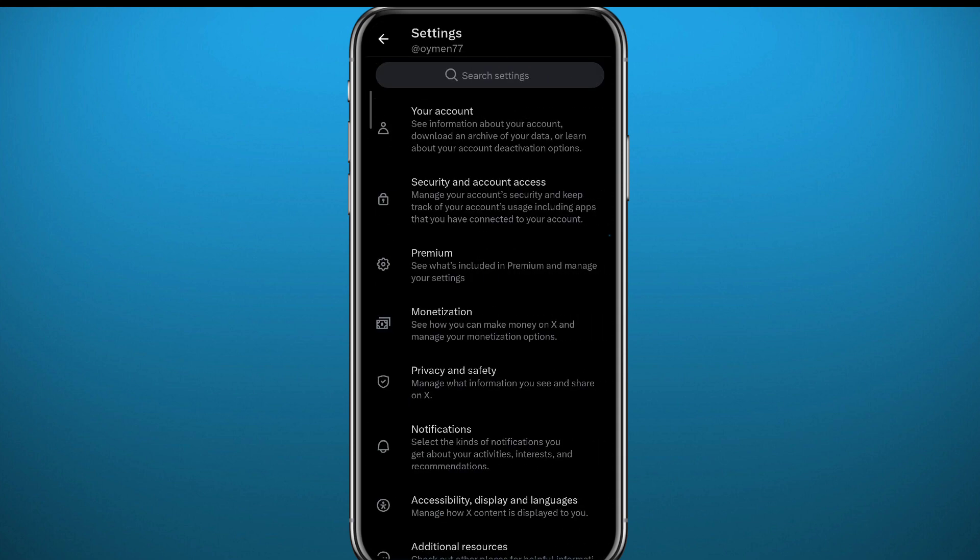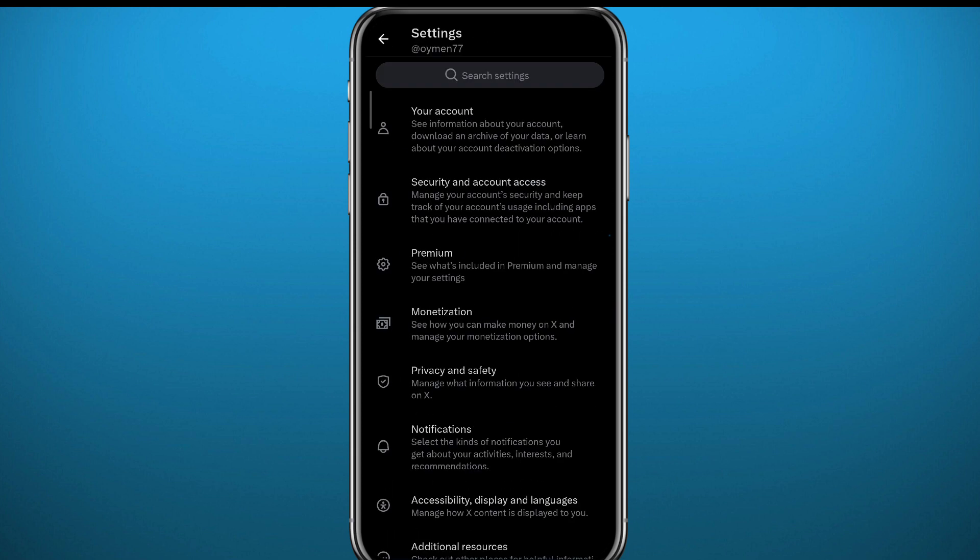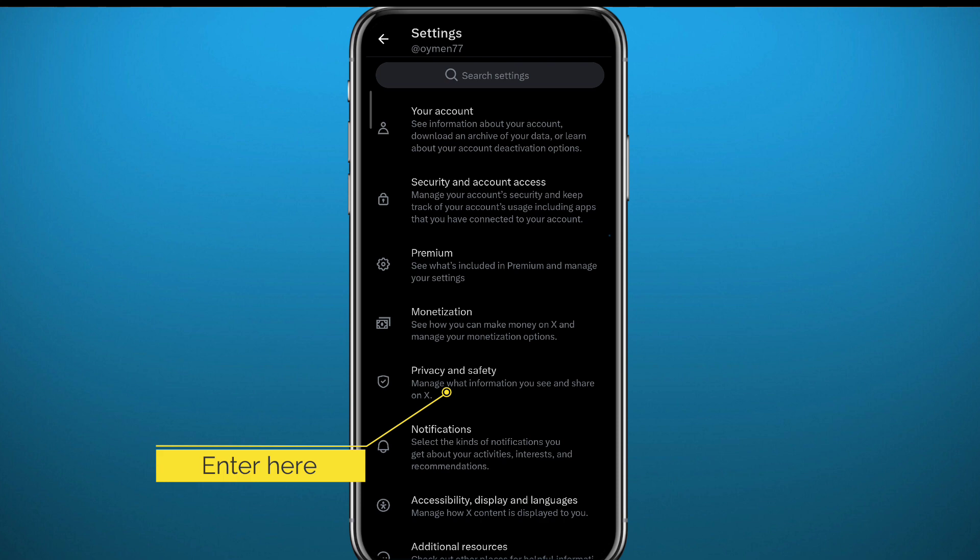From here, you might think it's in Your Account at the top because, you know, account privacy, probably. But it's not there. You need to go back to the main screen of your settings and then tap on Privacy and Safety. That's where it's at.